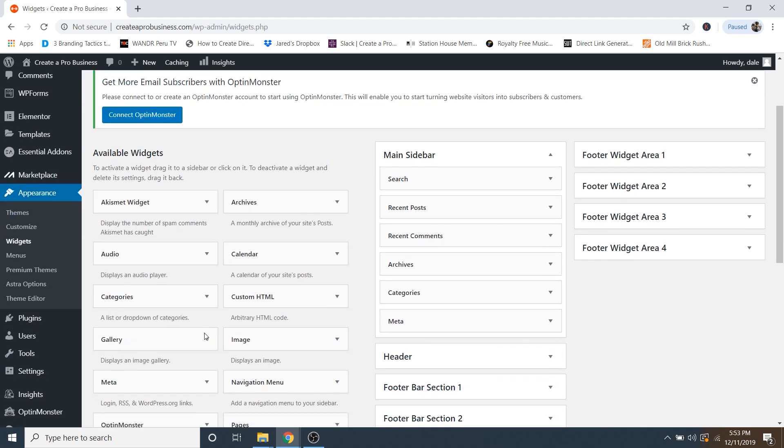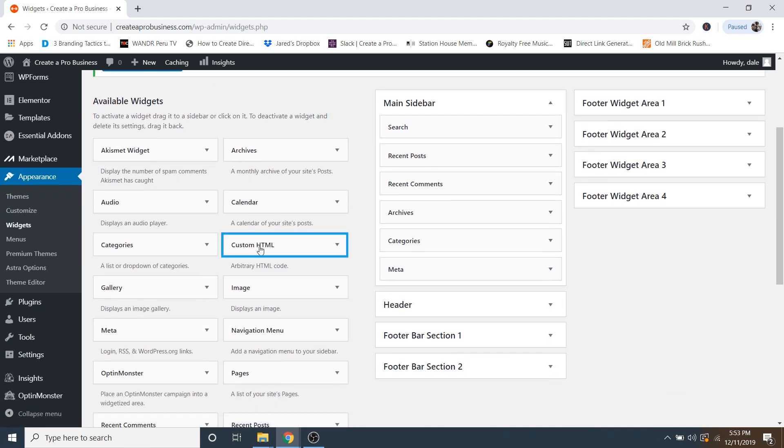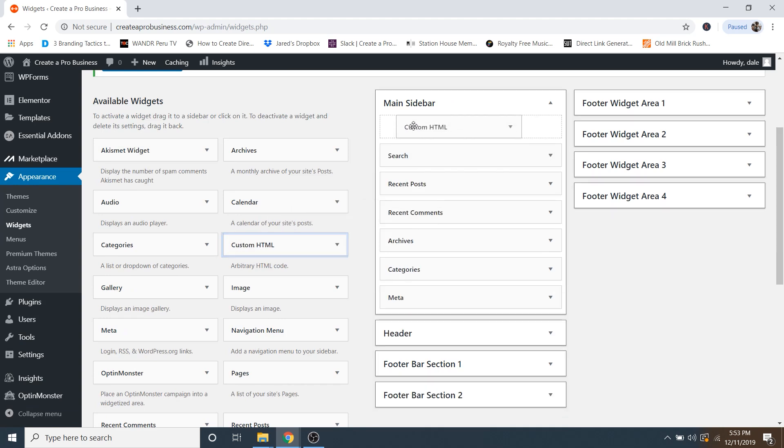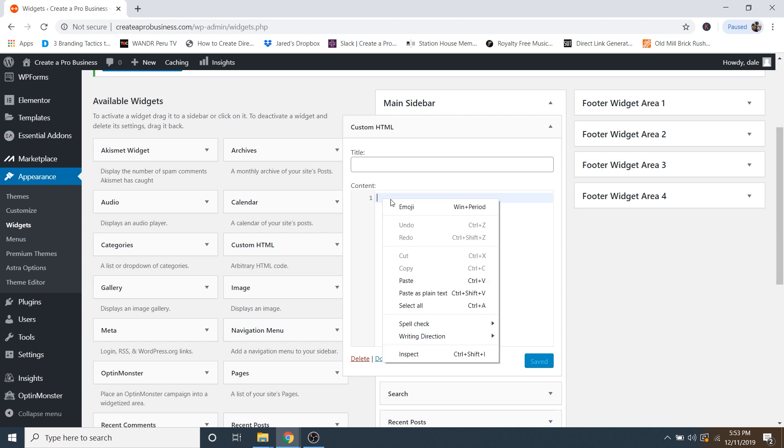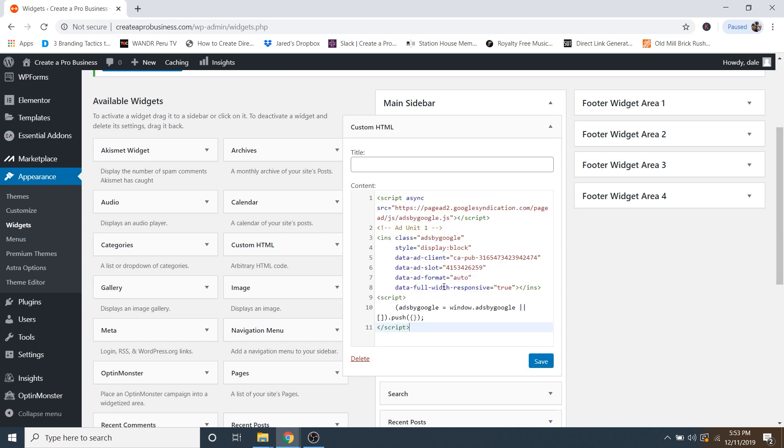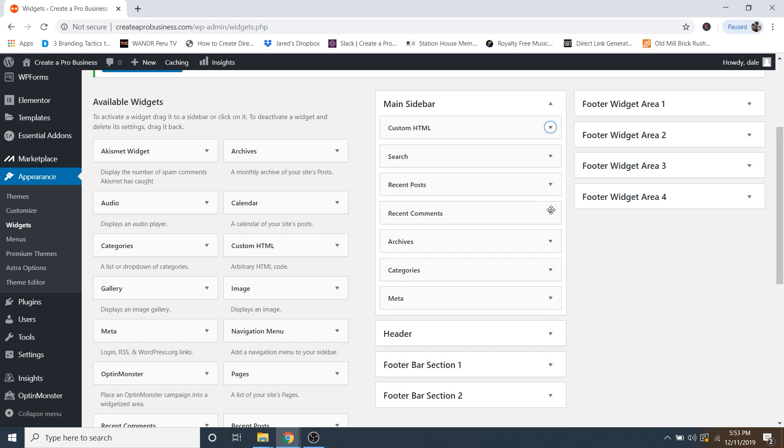So I'm going to go over to appearance and then go to widgets. And then I'm just going to scroll down and select custom HTML right here. And I'm just going to drag that to the top of my sidebar. And inside the content window right here, I'm just going to paste that code. Just like that. And now just click on save. And then we can just close this window.